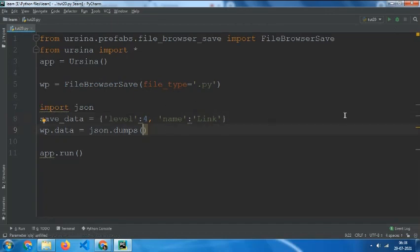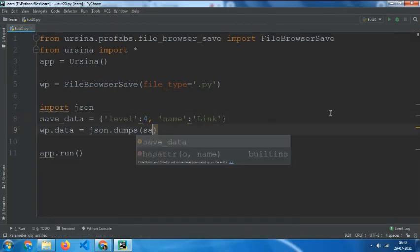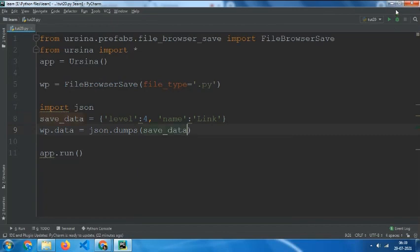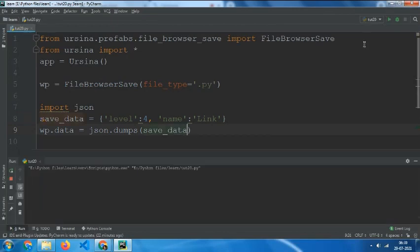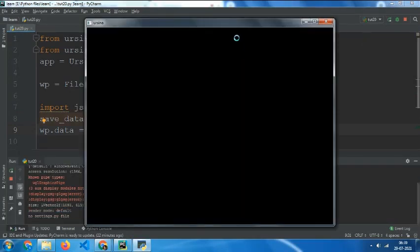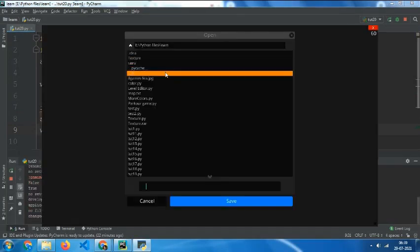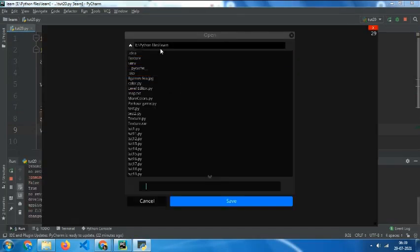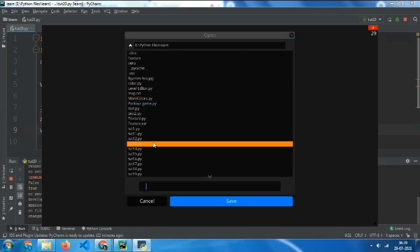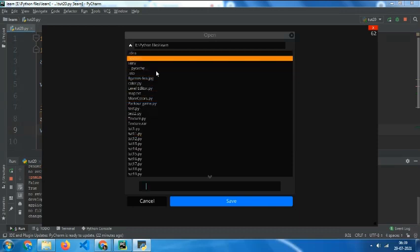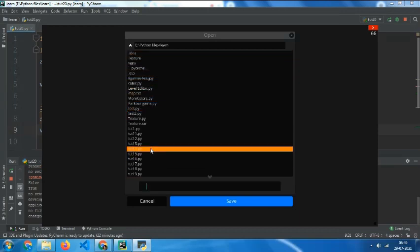and then in there just give save data and then now you will get a file browser to save items